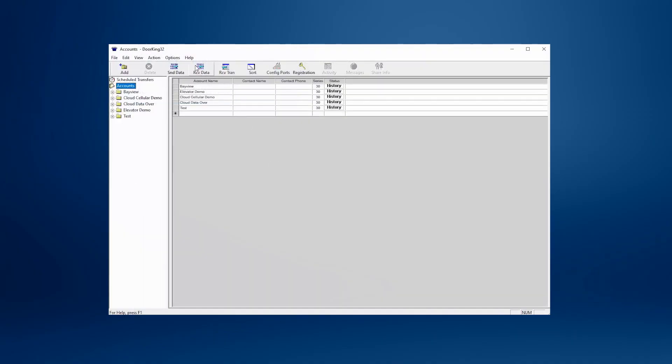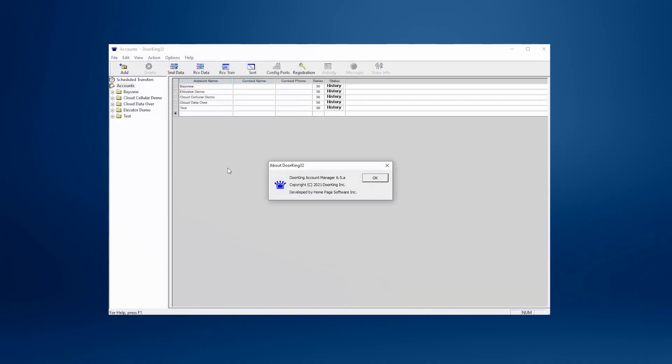After installing the new software, make sure it's up to date by clicking on Help and then About Dorking. The pop-up should now show version 6.5a.